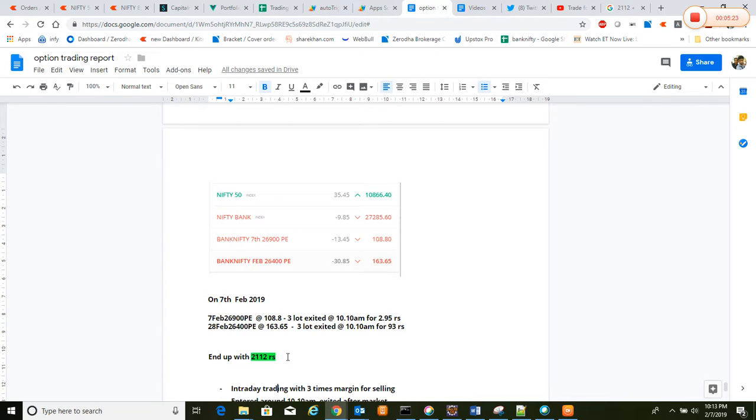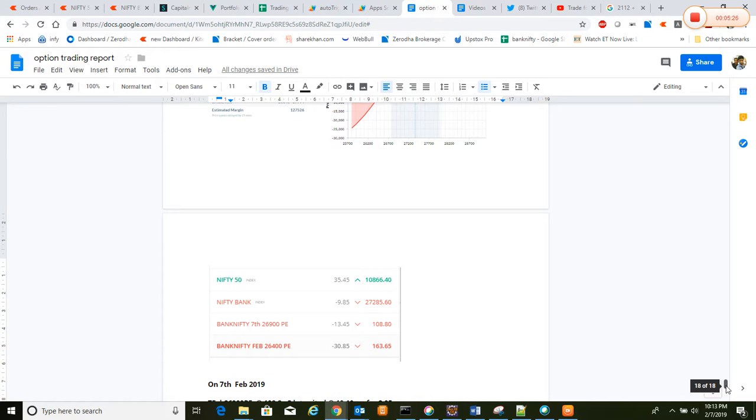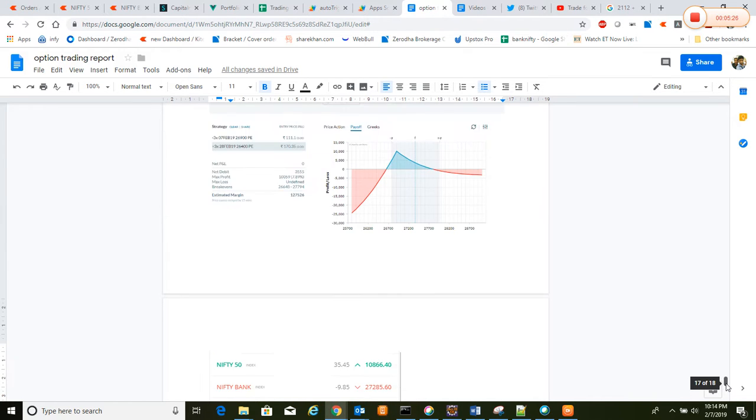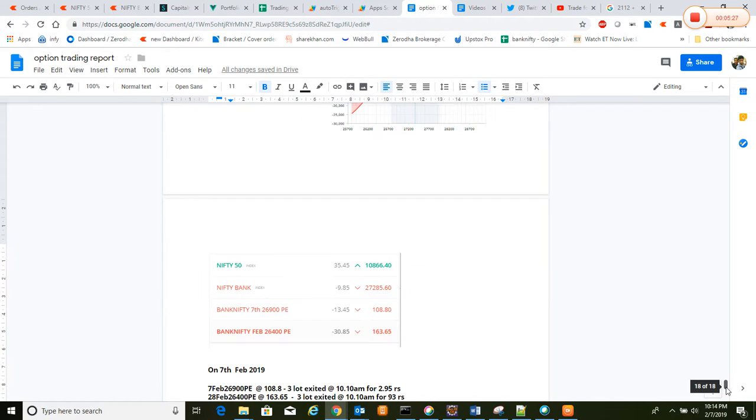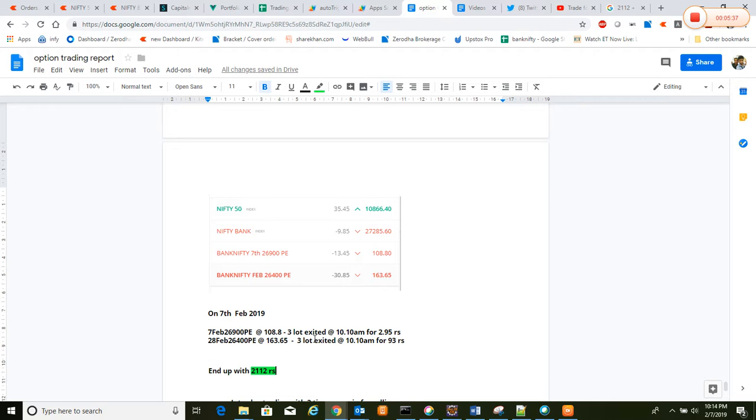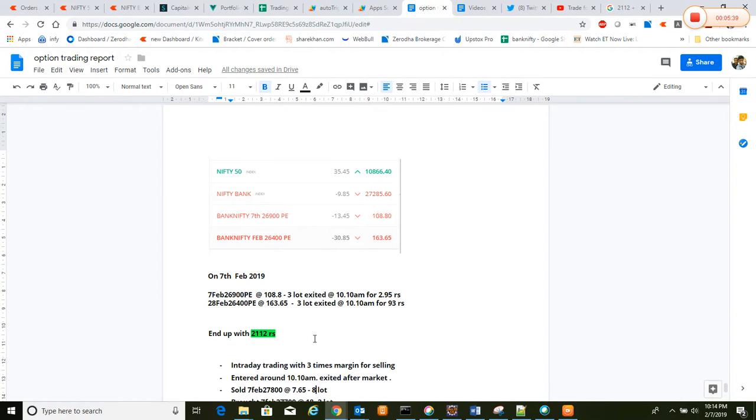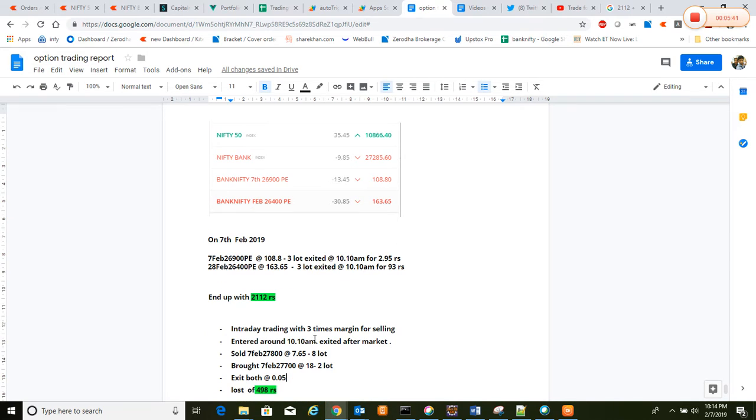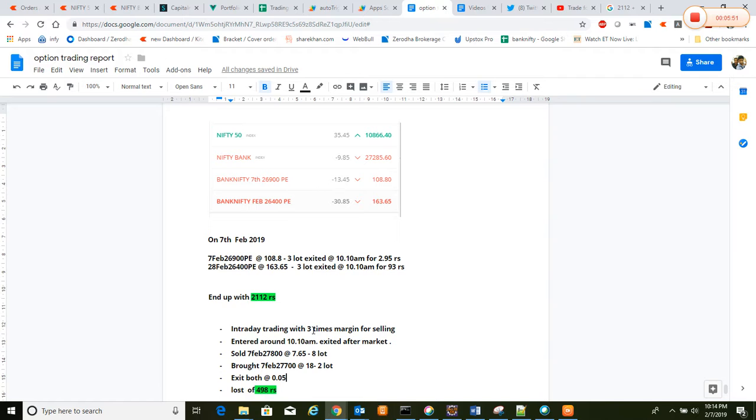The capital indulged was around 1 lakh 27,000 rupees, and we should have some extra capital to hedge or to adjust the position in case it goes against the breakeven point. That's why we kept 1 lakh 27,000 only. And after that, at the same time, we got all the margins back, so we indulged that same money in intraday strategies with three times margin.